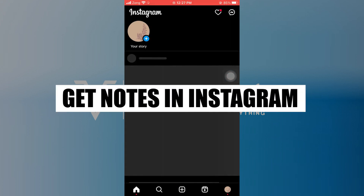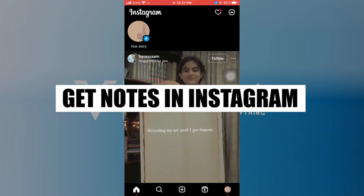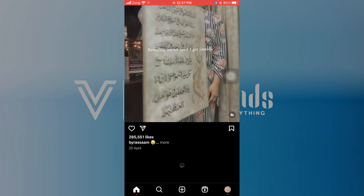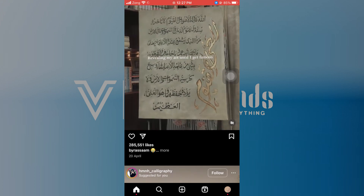Download and open the Instagram app on your mobile phone. Log in or sign up using your account on Instagram.